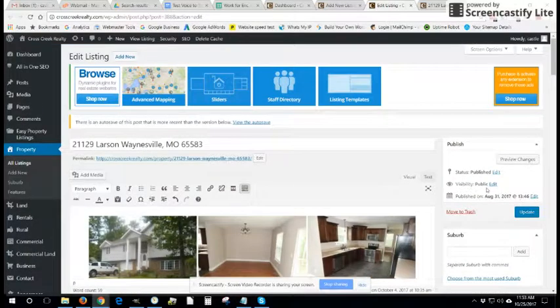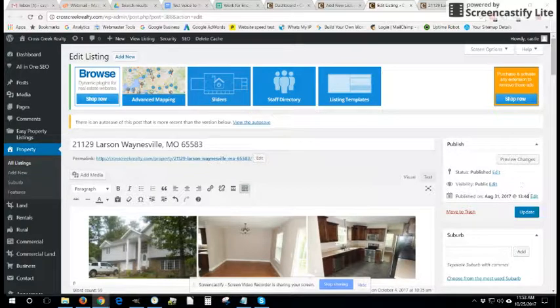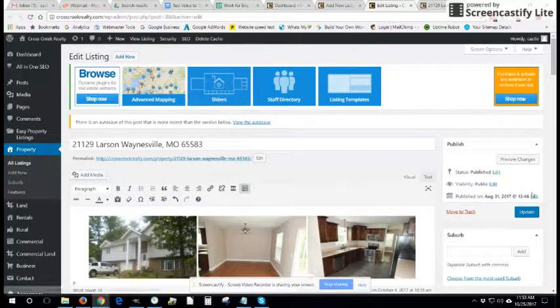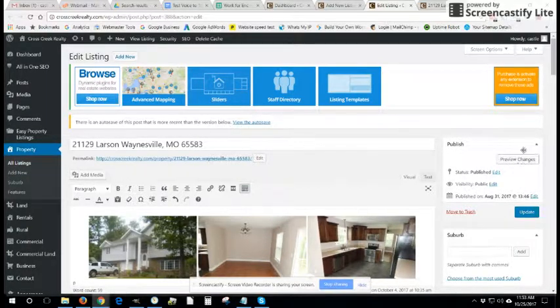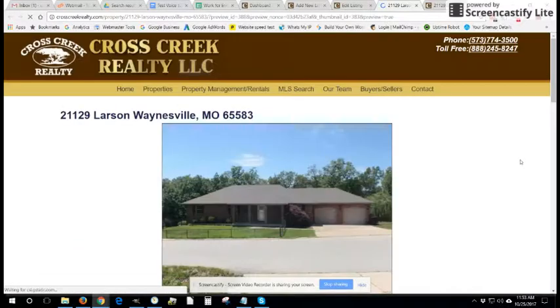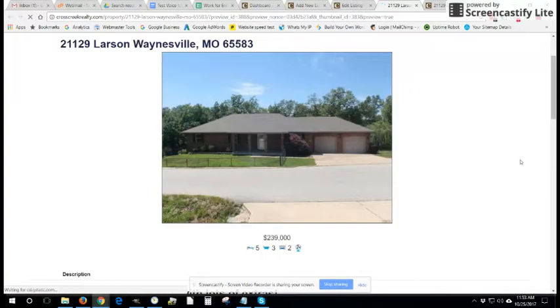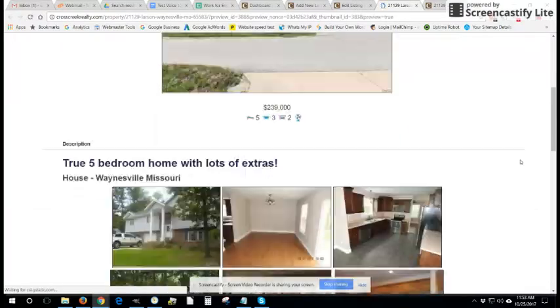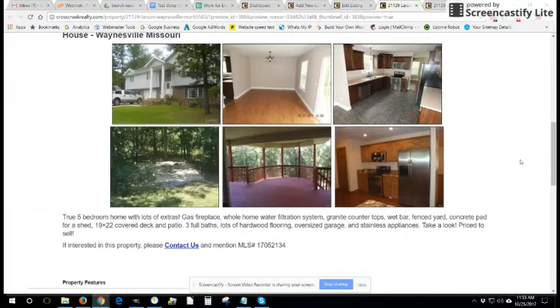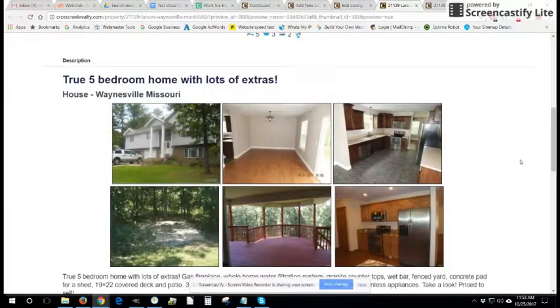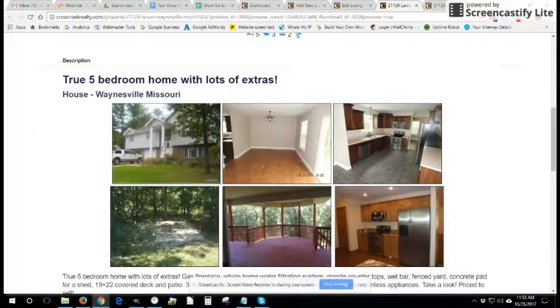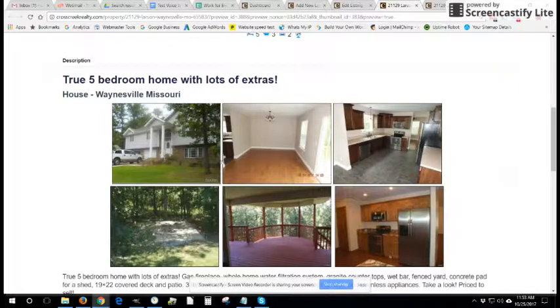Up here we have the ability to publish or preview. Previewing allows you to see what the page will look like before you save the changes and make them live to the website. So as you can see here we have the extra pictures that we don't actually want, but they are aligned into the center of the page.